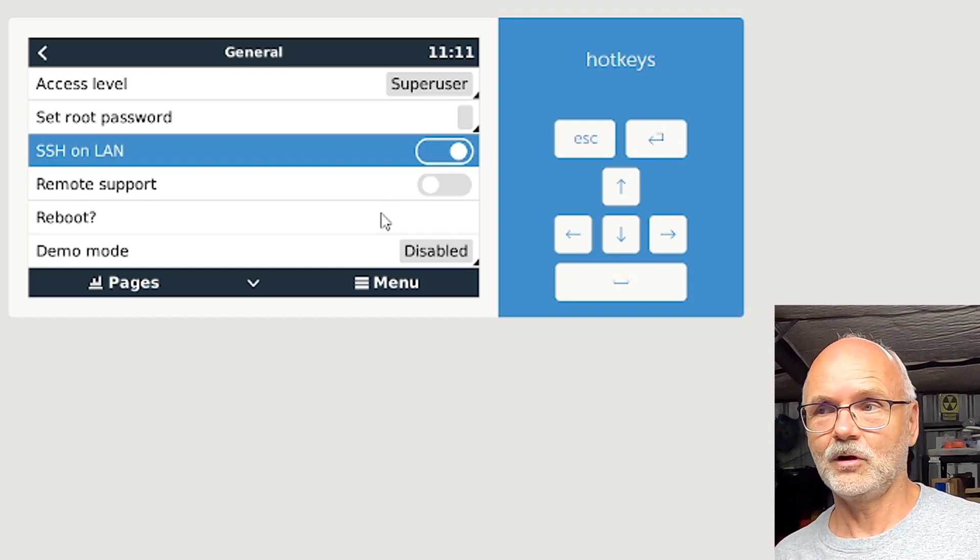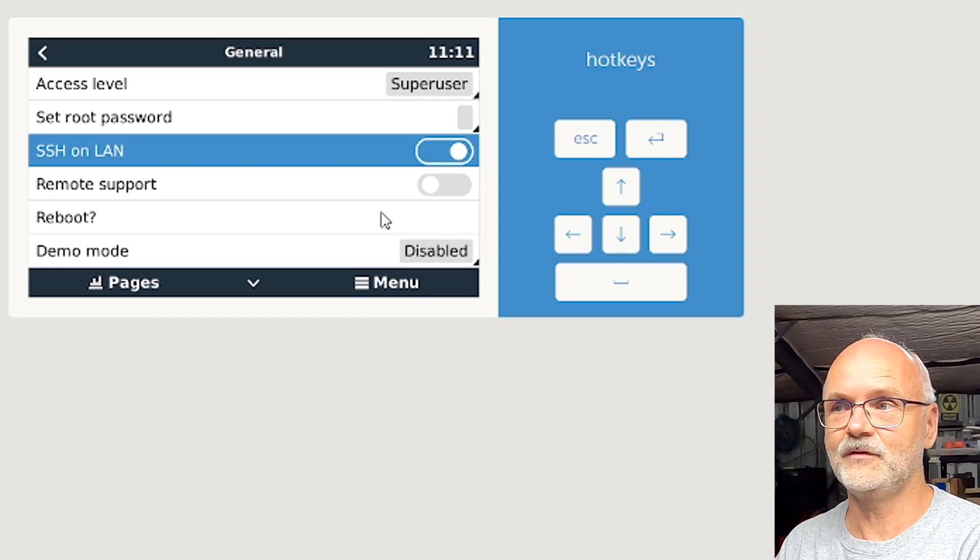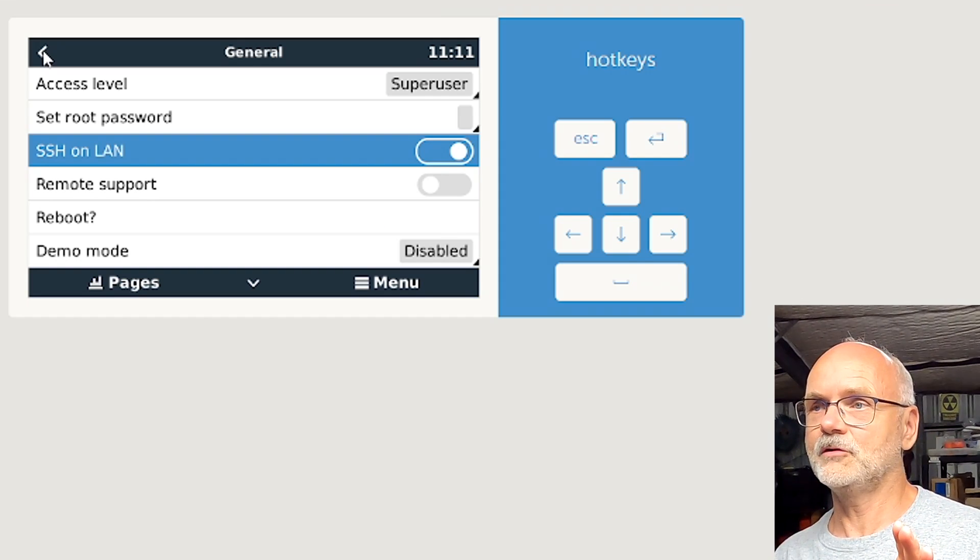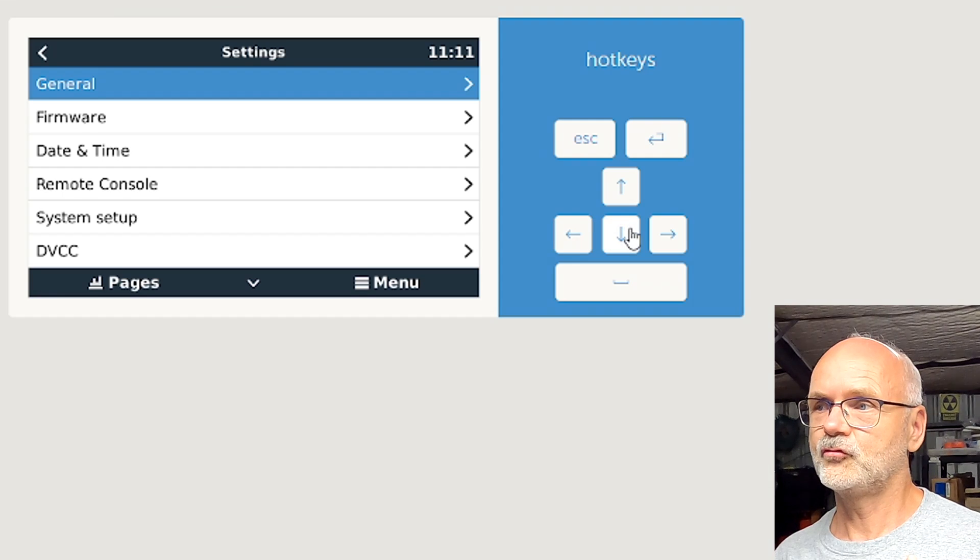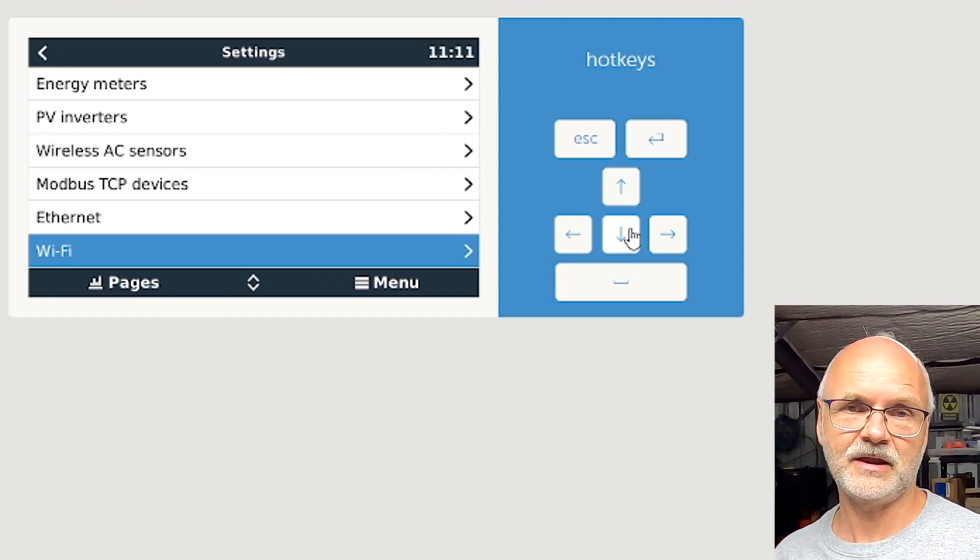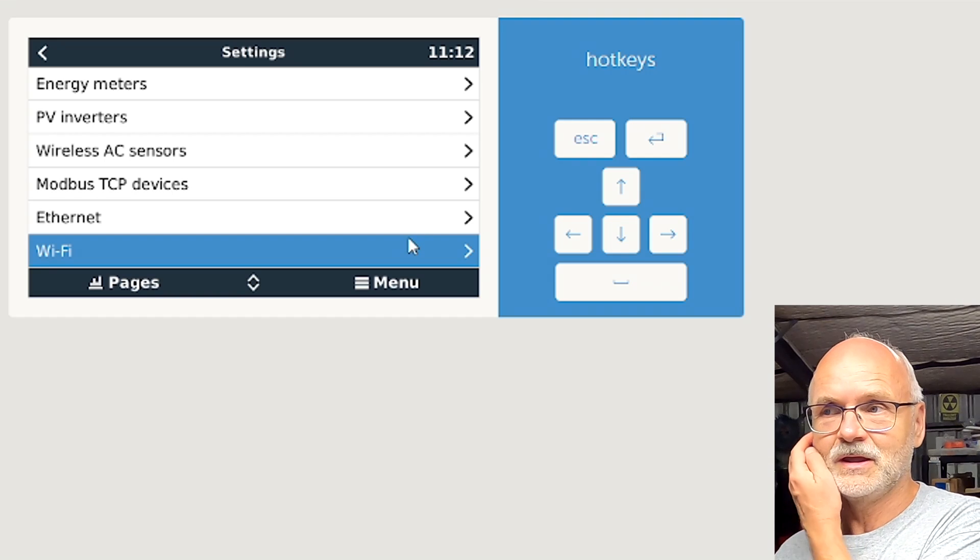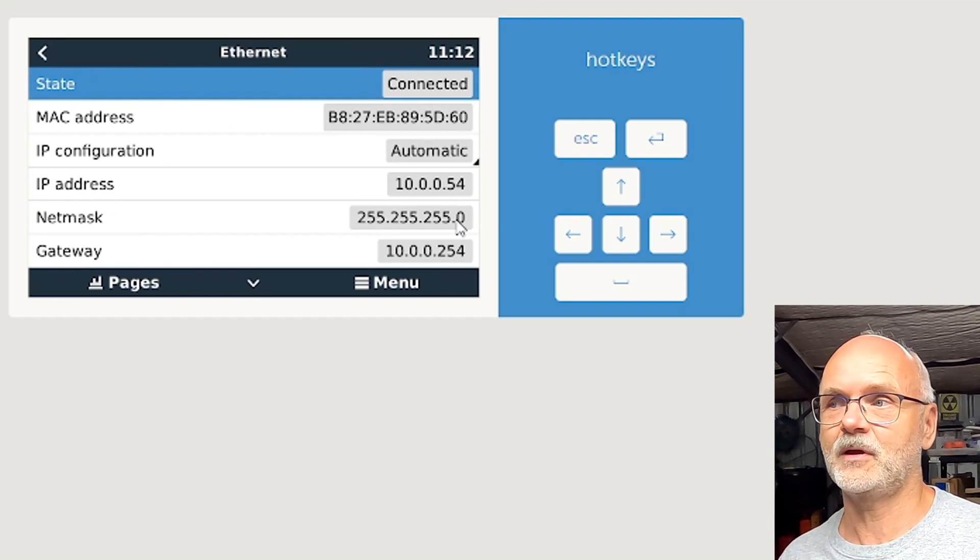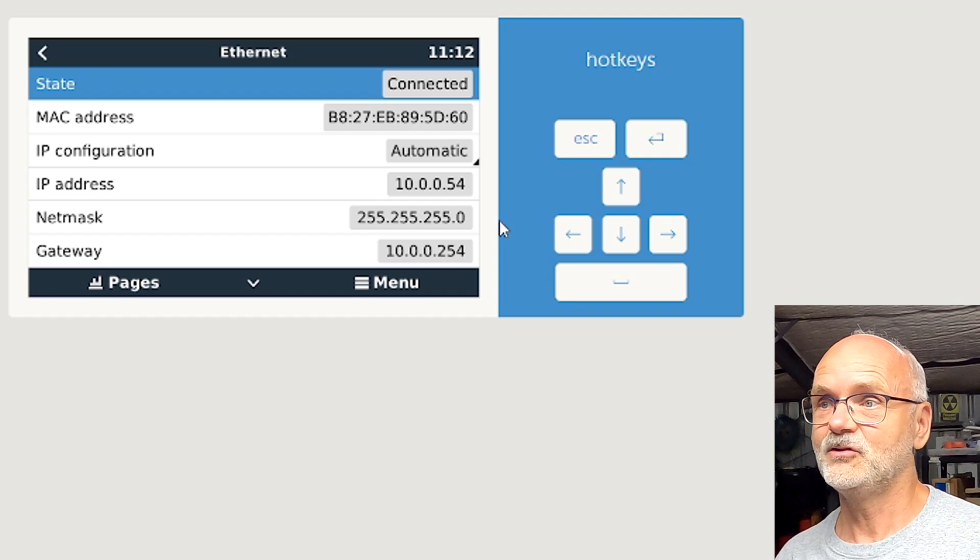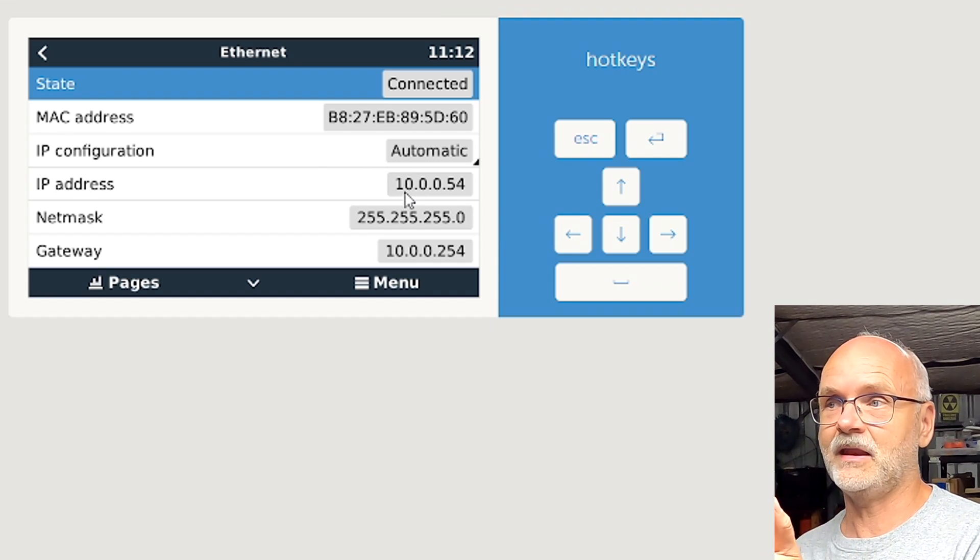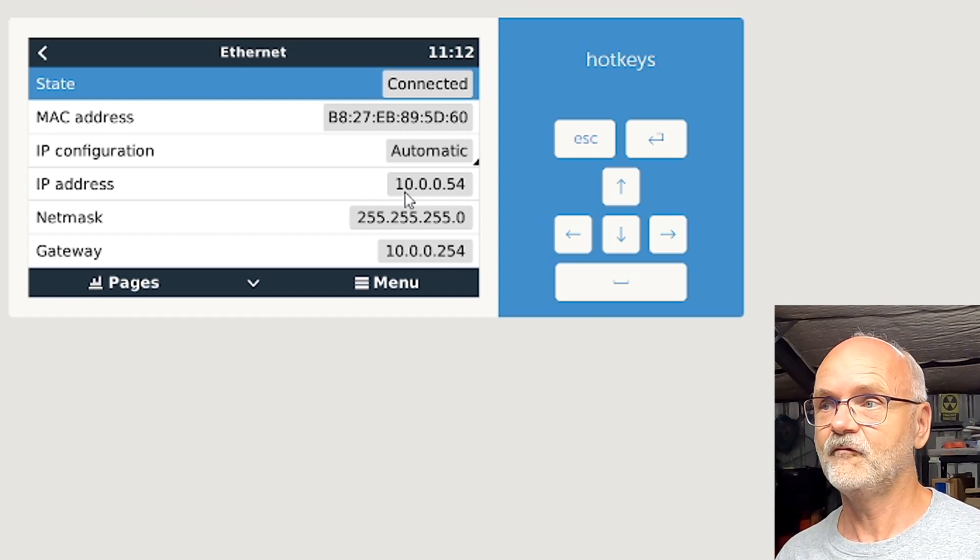So this is all the pre-configuration you need to do on your Venus OS. While you are in the settings here, you also need to go to your either Ethernet or Wi-Fi connection to find out the IP address of your Raspberry Pi. If you don't know the IP address you can find it right here. In my case it's 10.0.0.54.